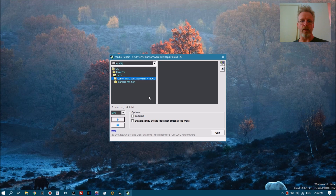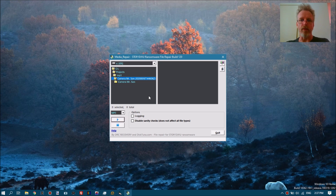Part of the data inside a file is encrypted, and part of the data is not. What Media Repair tries to do is make the non-encrypted part of the file playable again. For most of these file types, it requires a reference file.